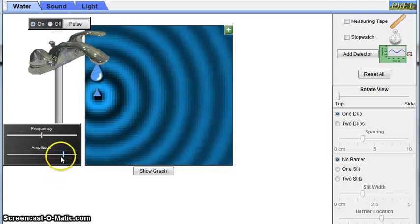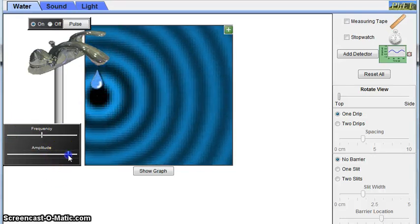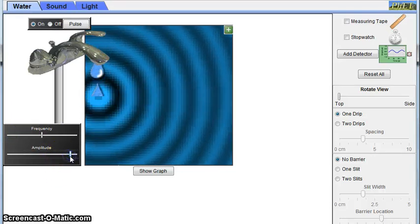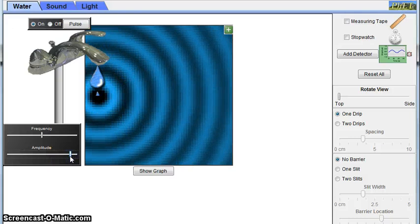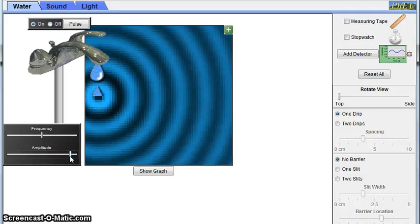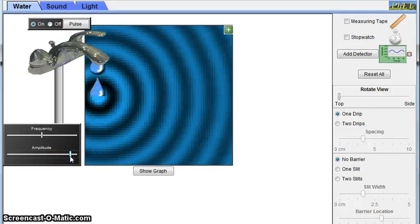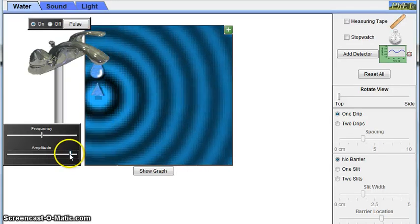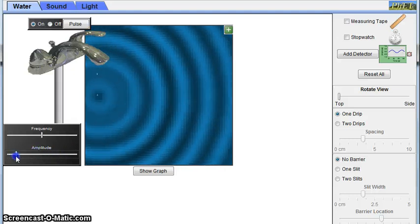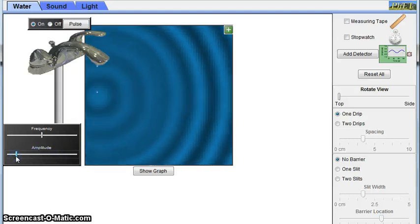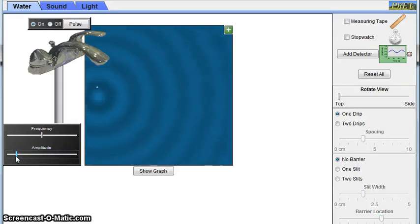When the amplitude increases, the dark bands get darker and the bright bands get brighter. This is because the distance from the equilibrium position is larger. And when the amplitude is decreased, the opposite happens. Everything just kind of fades and you can't really distinguish wave from wave.